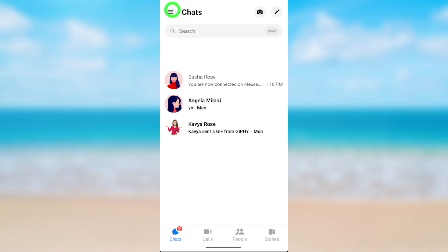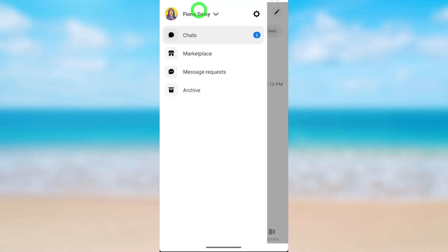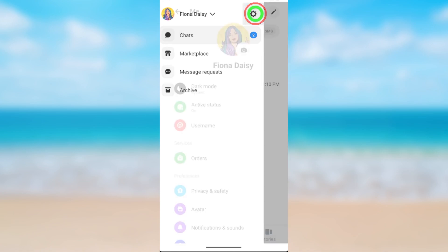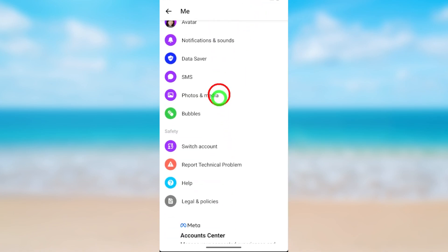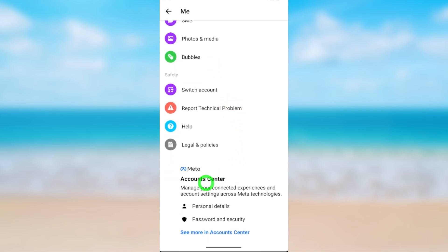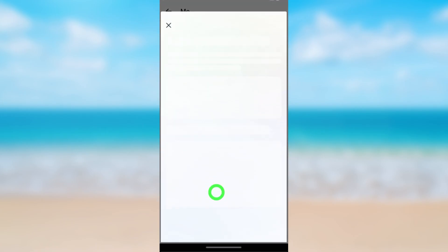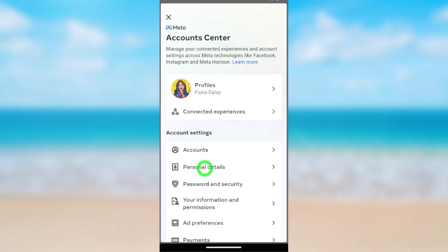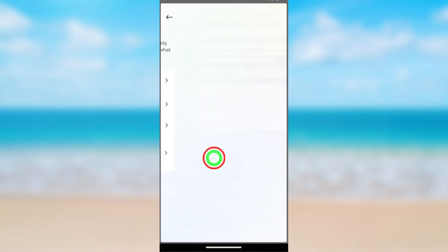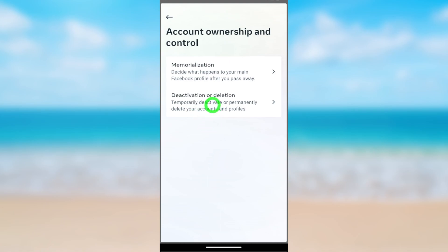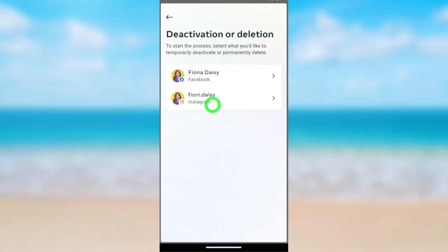Open the Messenger application, then tap the hamburger menu and tap Settings. Scroll all the way to the bottom until you get to Accounts Center. Open Account Center, then select Personal Details. Here you have to select Account Ownership and Control, then select Deactivation or Deletion.